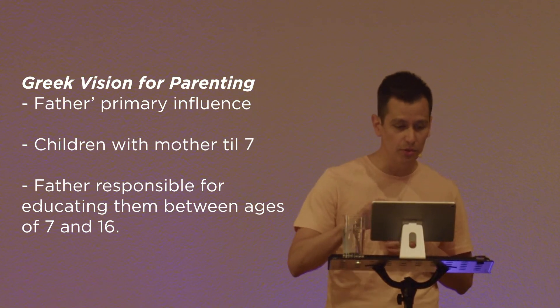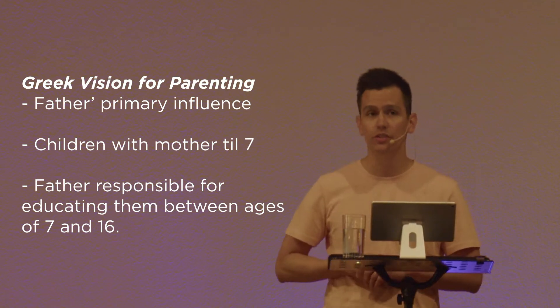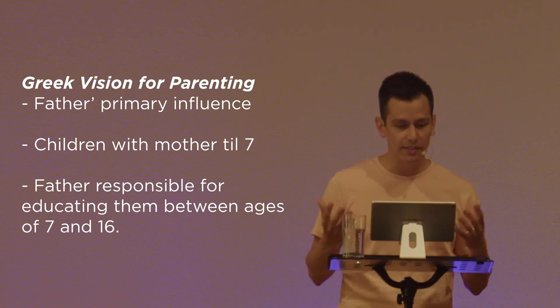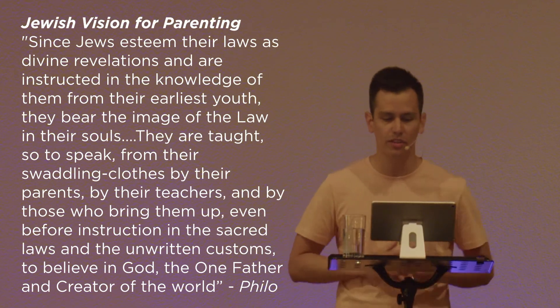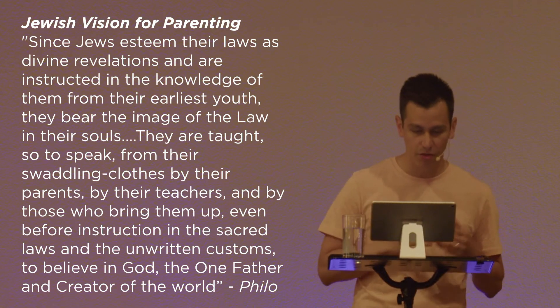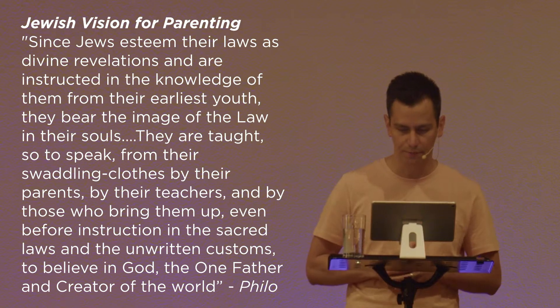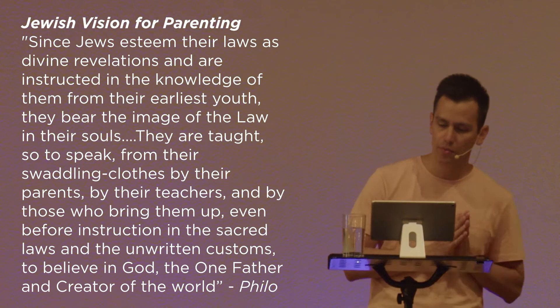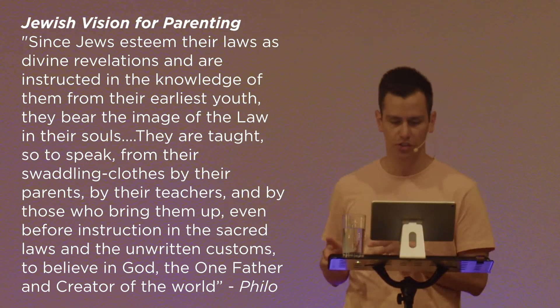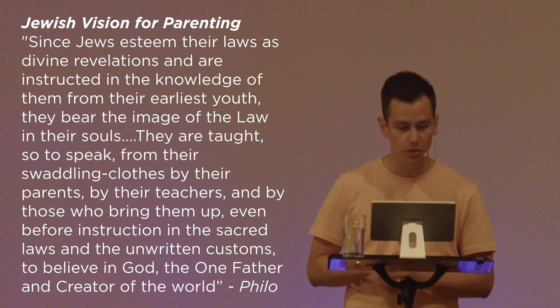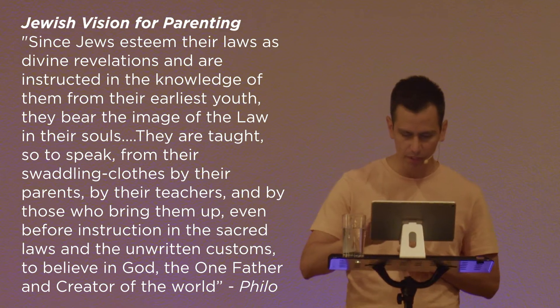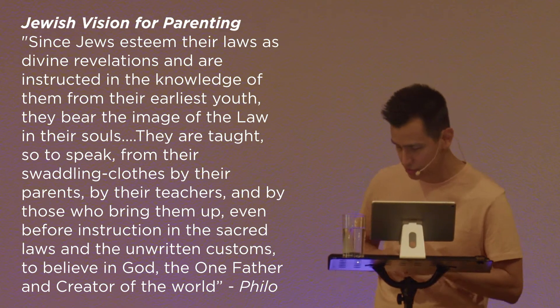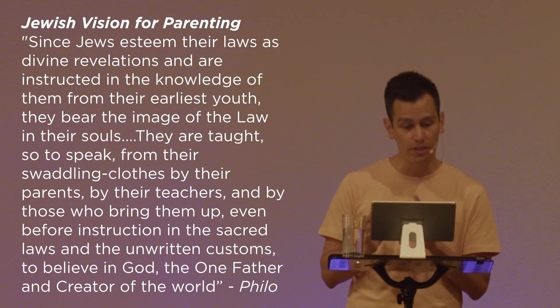Now, the Hebrews also had a vision for parenting. In Philo, he was a Jewish philosopher. He writes this, Since Jews esteem their laws as divine revelations and are instructed in the knowledge of them from their earliest youth, they bear the image of the law in their souls. They are taught, so to speak, from their swaddling cloths by their parents, by their teachers, and by those who bring them up, even before instruction in the sacred laws and unwritten customs, to believe in God, the one father and creator of the world. Now, Josephus, he was a historian, and he wrote this.